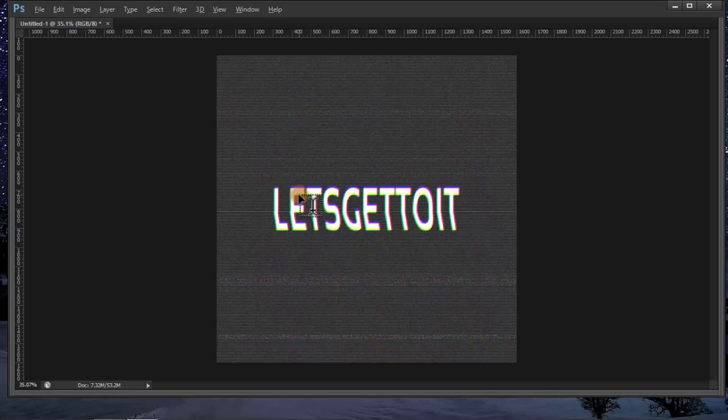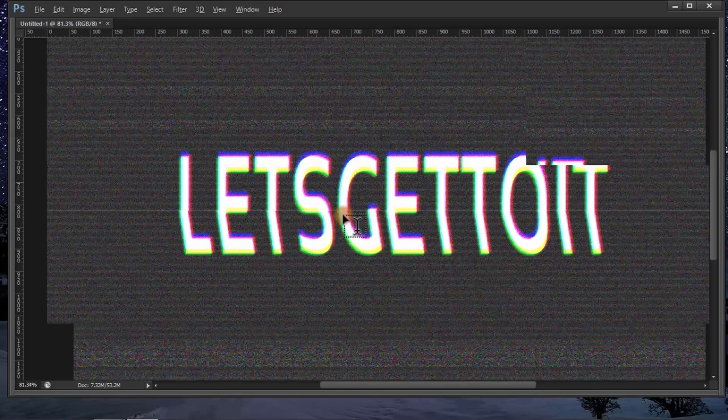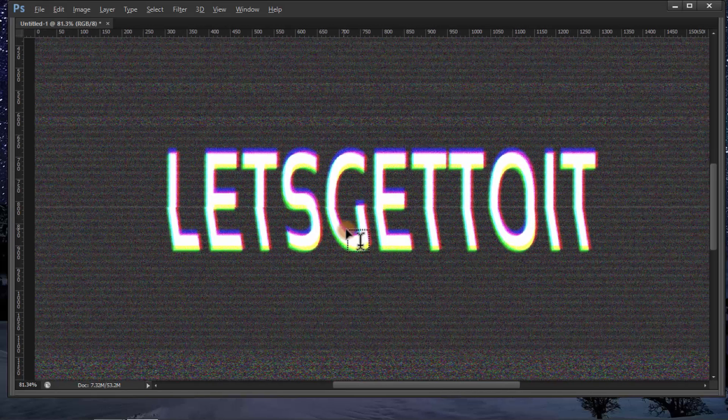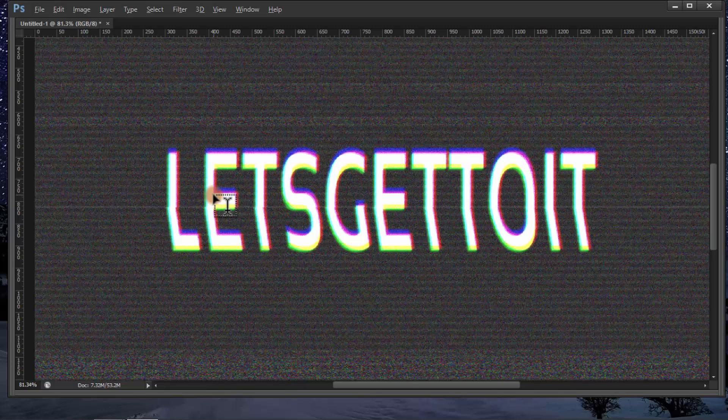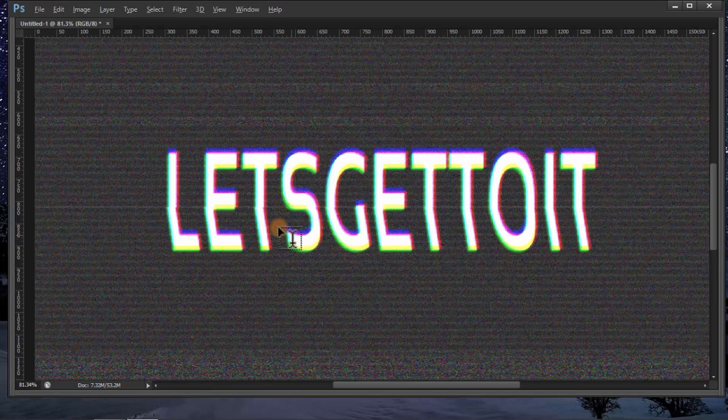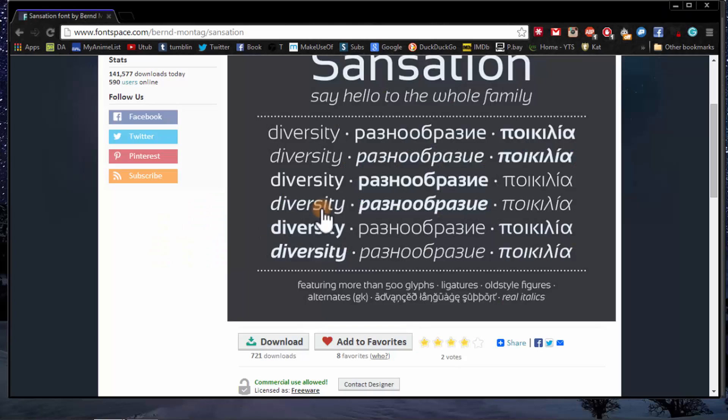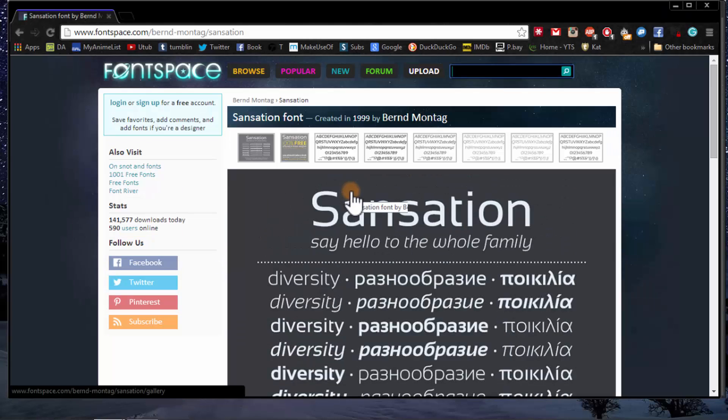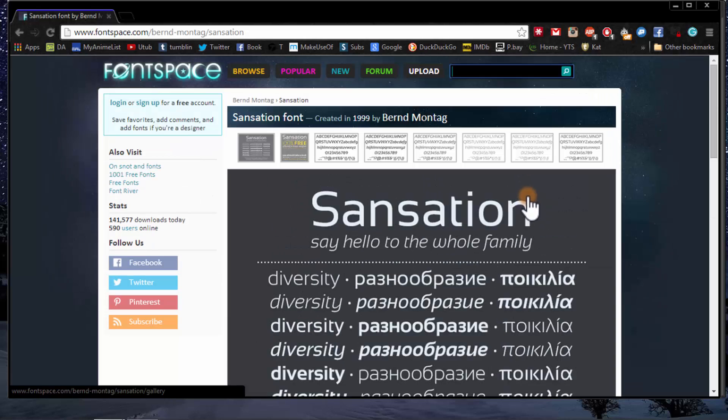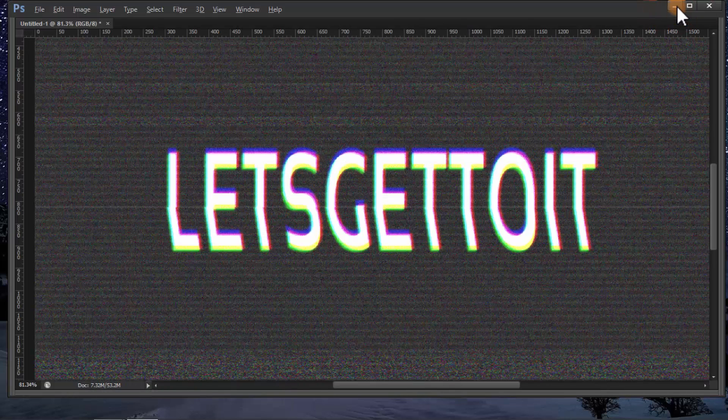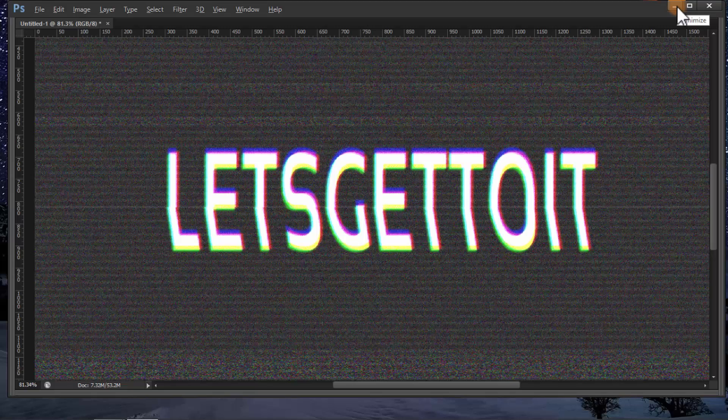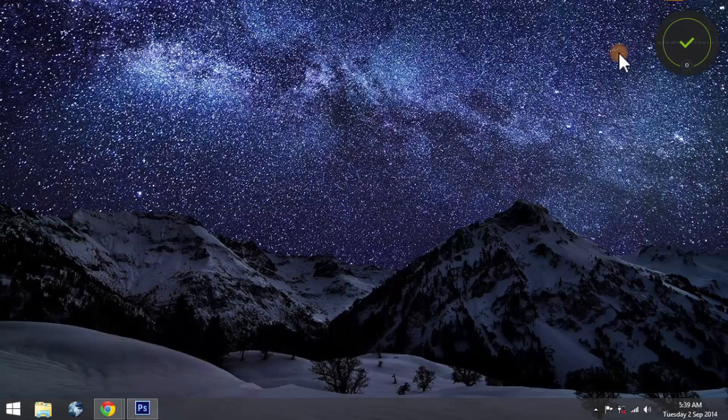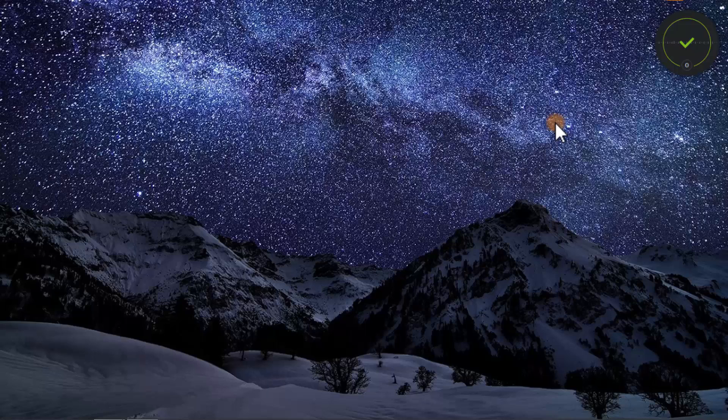We'll be using this text, a font called Sensation. I'll put a link in the description so you can download it. Alright, so let's get to it.